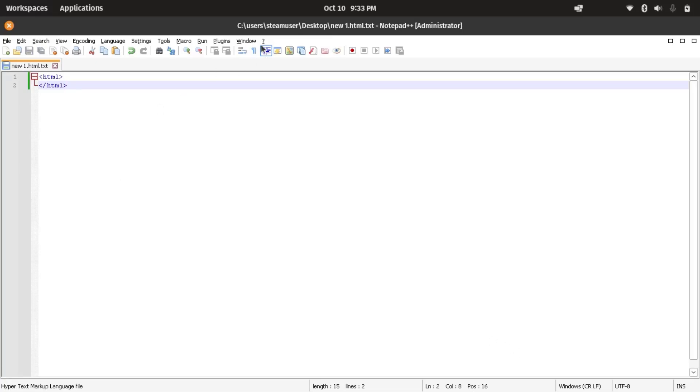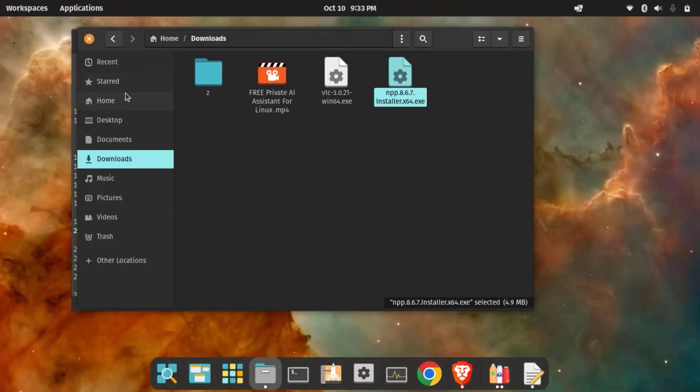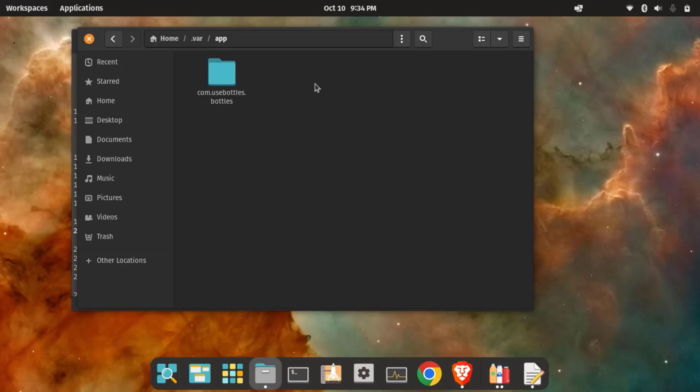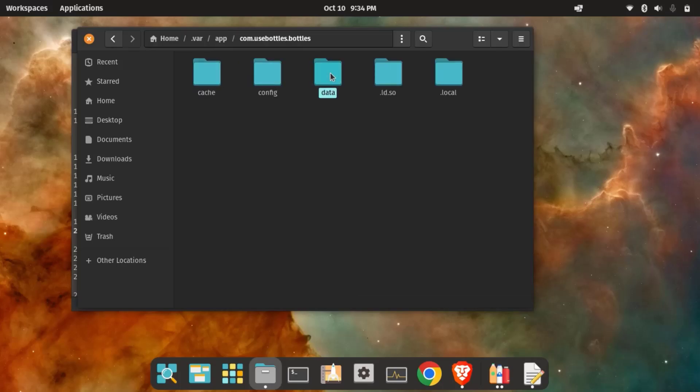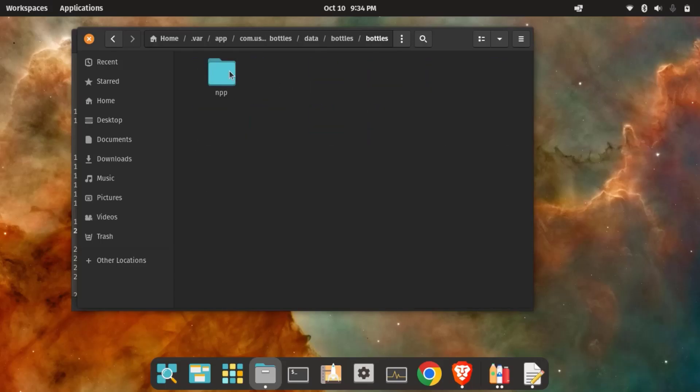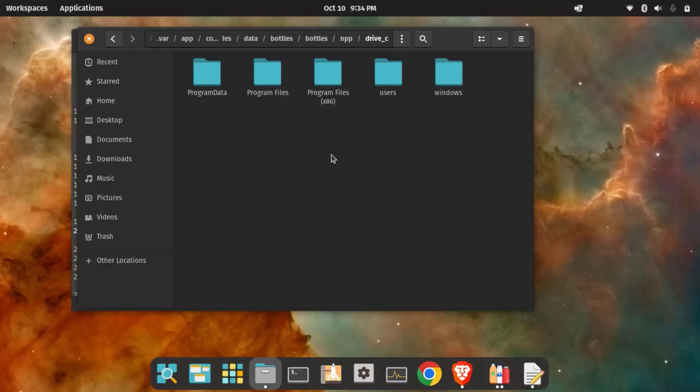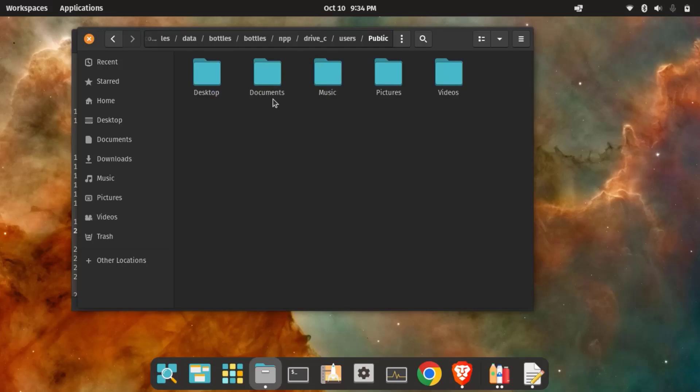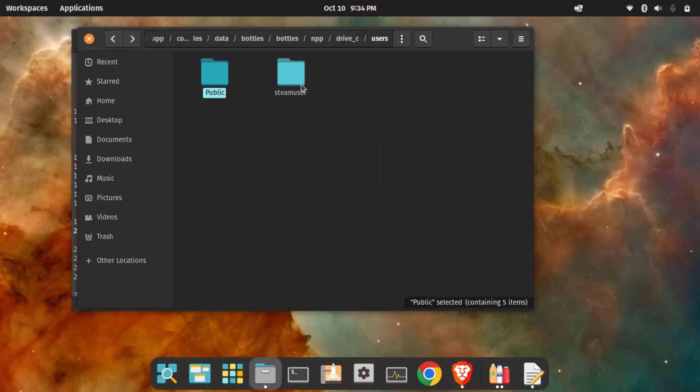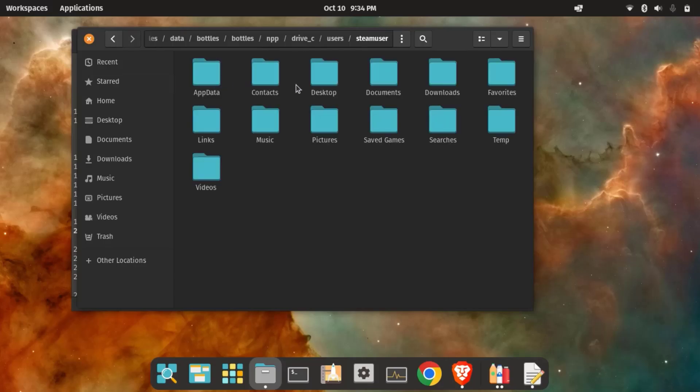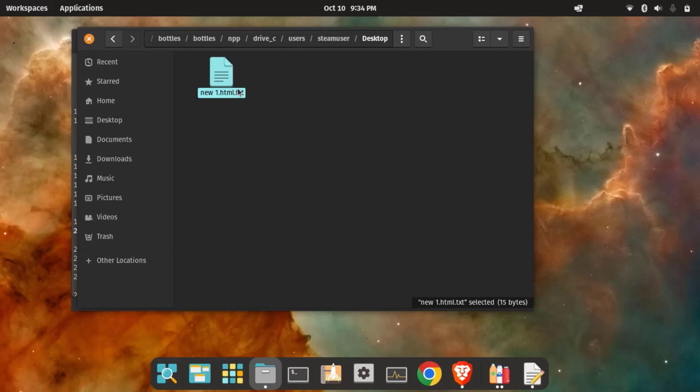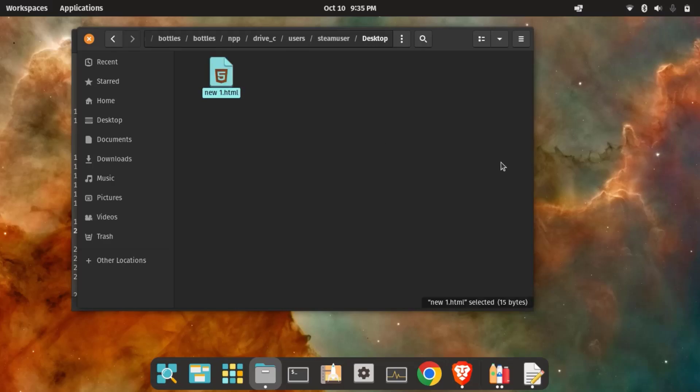In order to get this file, it's not available in our regular file system. We need to go to the home folder. So there we have .var. Inside of this, we have Bottles, so data, bottles, bottles, npp. So here you can see the bottles that we have created. So inside of this, drive-c, users. I don't think it's going to be available here. So we need to go to steamuser. So there on the desktop, so here you can see the HTML file that we have created. Actually it's html.txt. So this is the exact HTML file that we have created using Notepad++.